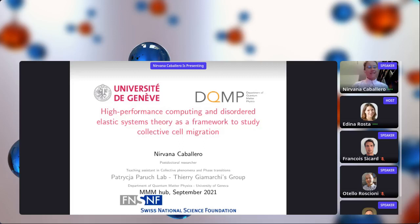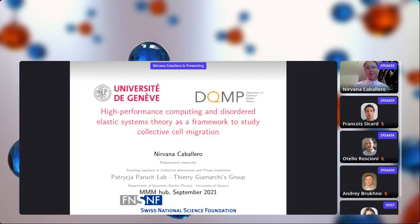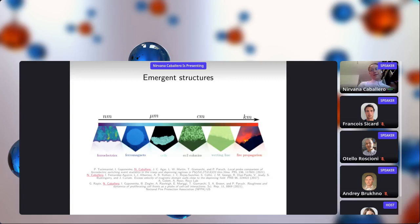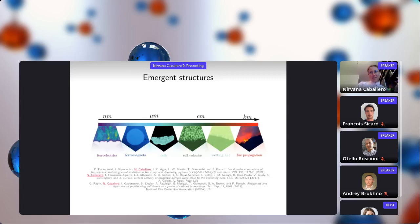My name is Nirvana Caballero. I am a postdoctoral researcher at the University of Geneva, and I would like to thank the organizers for giving me the opportunity to discuss how we are using the framework of disordered elastic systems along with high-performance computing techniques to study collective cell migration. The philosophy behind our work is that emergent structures can arise in very diverse systems, independently of their microscopical details and across scales ranging from nanometers to kilometers. Among these emergent structures, we can find interfaces — regions where the system changes from one homogeneous state to a different one.